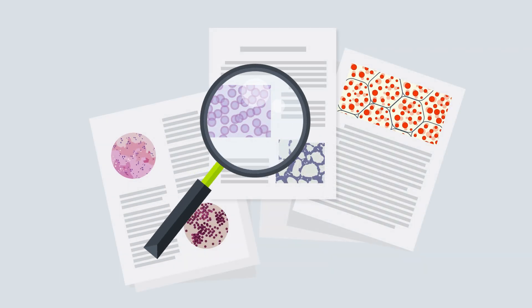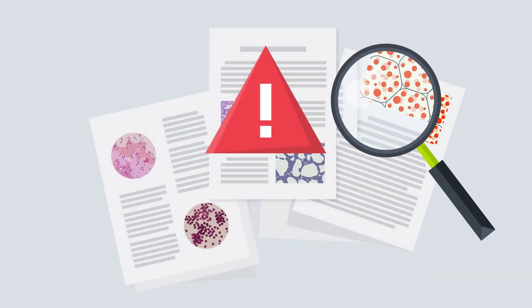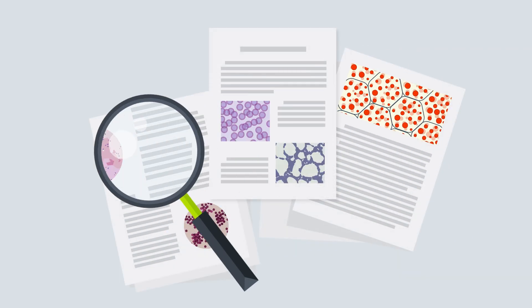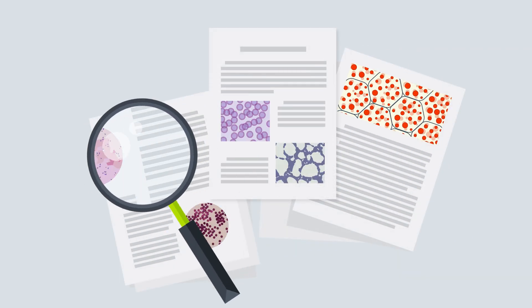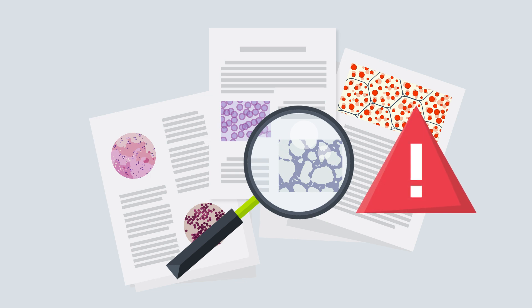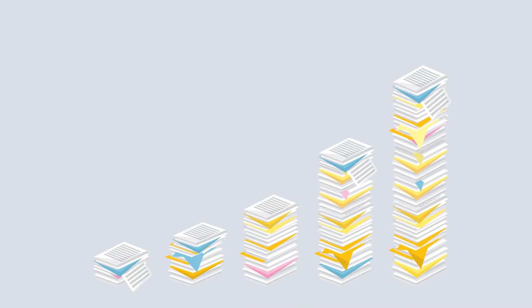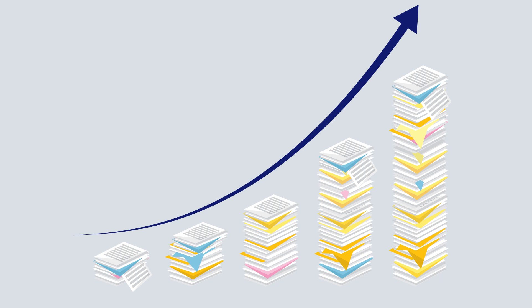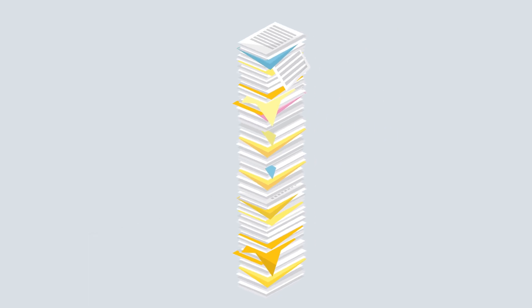Research fraud and misconduct are increasing problems with high costs for society. And because the number of academic publications grows each year, it's increasingly difficult to maintain quality and integrity.